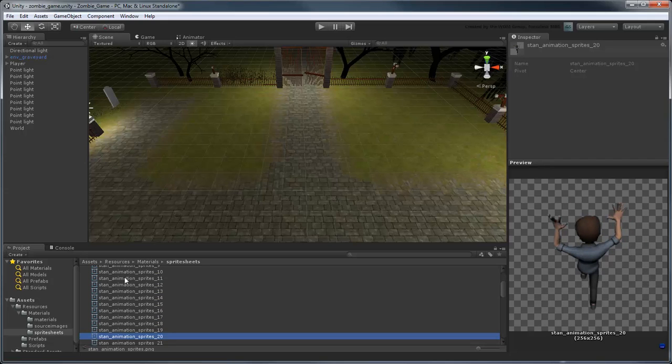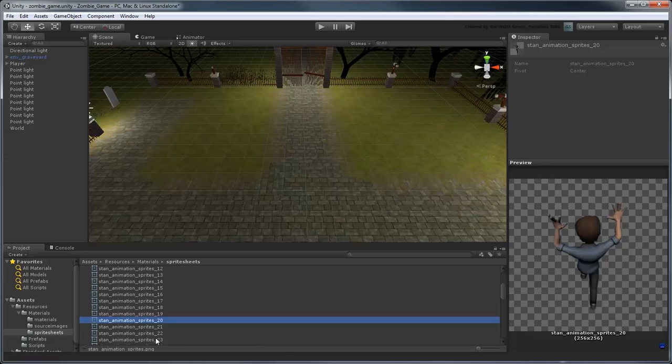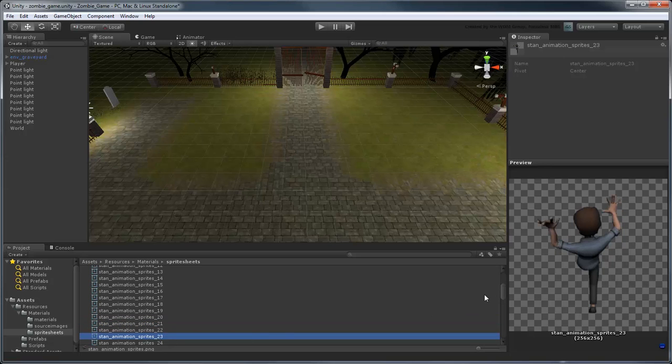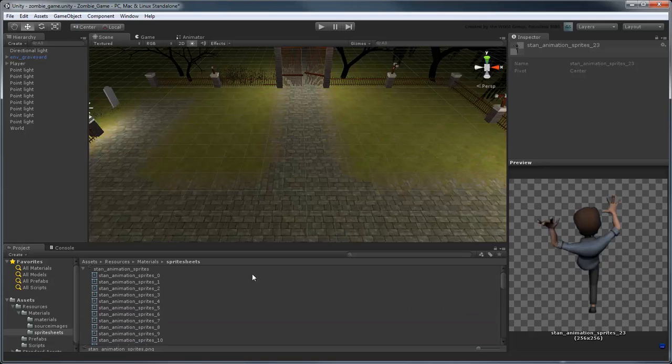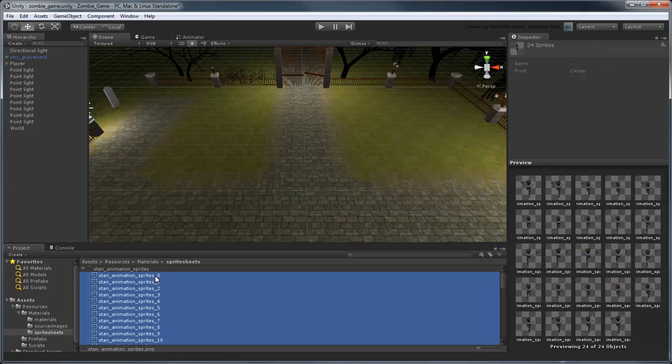To create a new animation, select all the frames that make up that animation and drag them into the hierarchy. So select animation sprites 0 to 23, which represents our character's run backwards sequence, and drag them into the hierarchy.